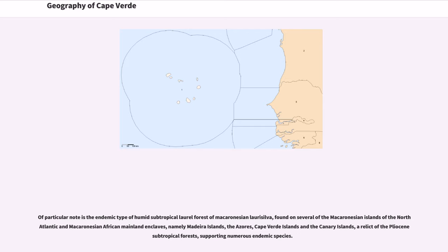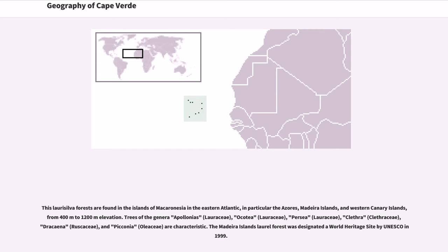Of particular note is the endemic type of subtropical laurel forest of Macaronesia — laurisilva — found on several Macaronesian islands of the North Atlantic, namely the Madeira Islands, the Azores, the Cape Verde Islands, and the Canary Islands. It is a relict of the Pliocene subtropical forests, supporting numerous endemic species. These laurisilva forests are found from 400 to 1,200 meters elevation. Characteristic trees include genera Apollonias, Ocotea, Persea (all Lauraceae), Clethra (Clethraceae), Dracaena (Ruscaceae), and Picconia (Oleaceae). The Madeira Islands Laurel Forest was designated a World Heritage Site by UNESCO in 1999.